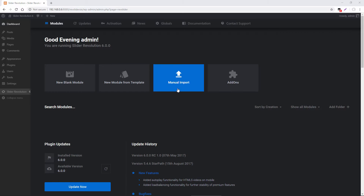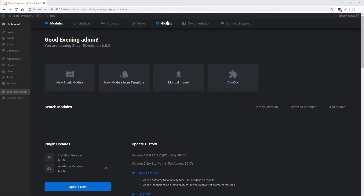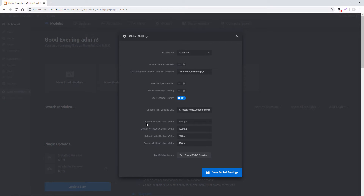To get started, toward the top here, if you visit Globals and then toward the bottom we have default desktop content width, default notebook content width, tablet width, and mobile width. These are basically similar to CSS media queries where we can decide how content will be displayed depending on the size of the window. For example, if you can imagine viewing a website on your desktop computer, that would be our default desktop view.